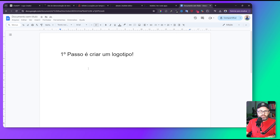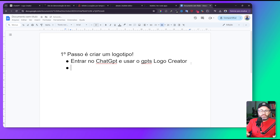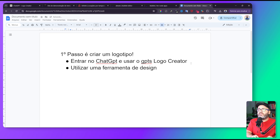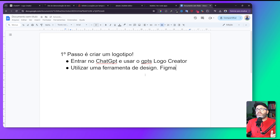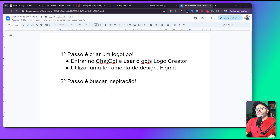Utilizei o ChatGPT com o Logo Creator para criar o logo, foi bem simples. Primeiro passo: criar um logotipo, entrar no ChatGPT e usar o GPT chamado Logo Creator para pegar uma inspiração. Depois utilizar uma ferramenta de design — eu uso o Figma — para vetorizar e criar. O segundo passo agora é a gente buscar inspiração. Como ele falou Airbnb, eu vou direto na fonte para ver como é o card.